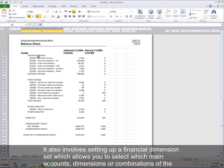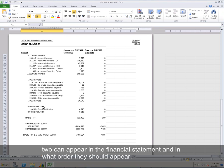It also involves setting up a financial dimension set, which allows you to select which main accounts, dimensions, or combinations of the two can appear in the financial statement and in what order they should appear.